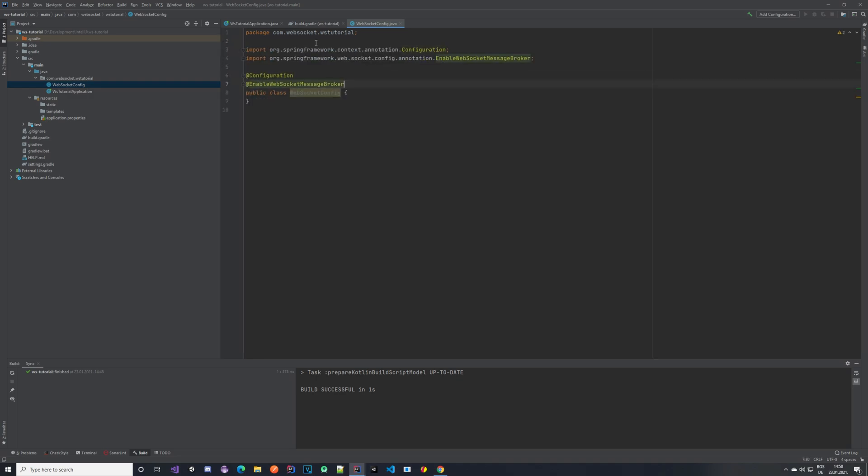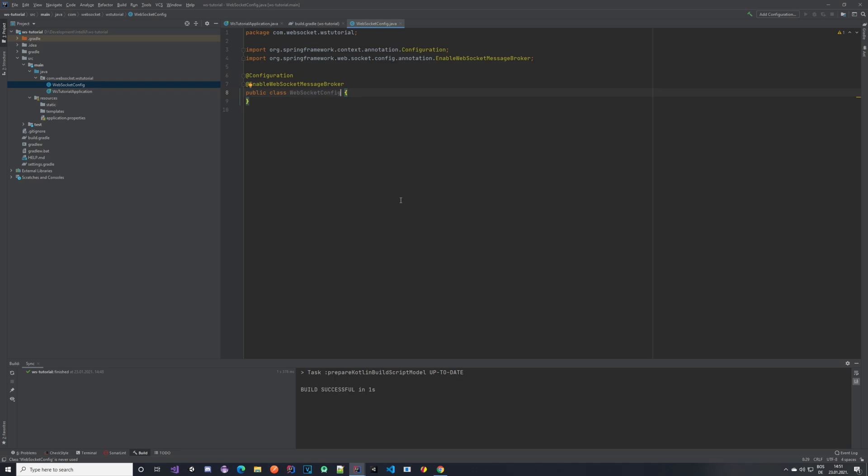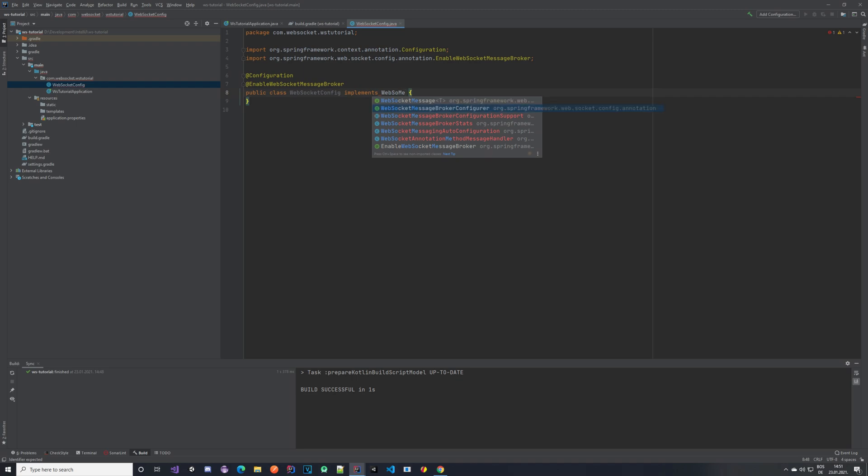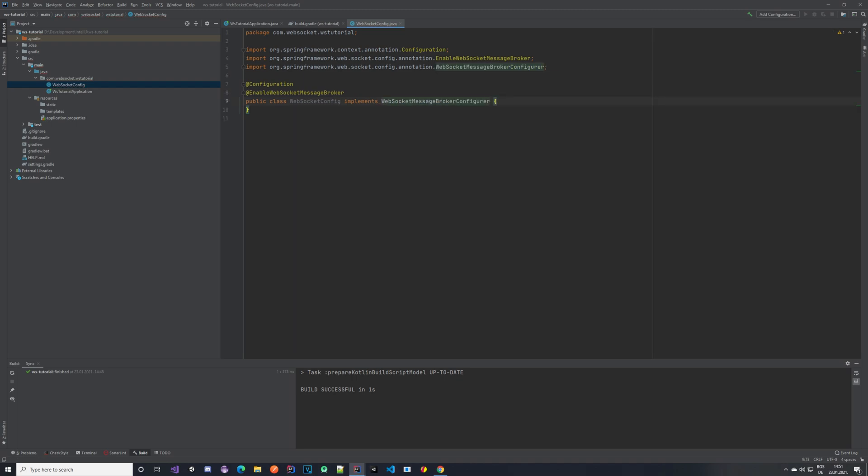So we have two annotations here. One is for the configuration so that Spring knows what it is and we also want to enable the WebSocket message broker. Now our configuration class needs to implement this WebSocket message broker configurer so that it's able to configure it. We're going to do that and with that being done we are going to override a couple of methods.